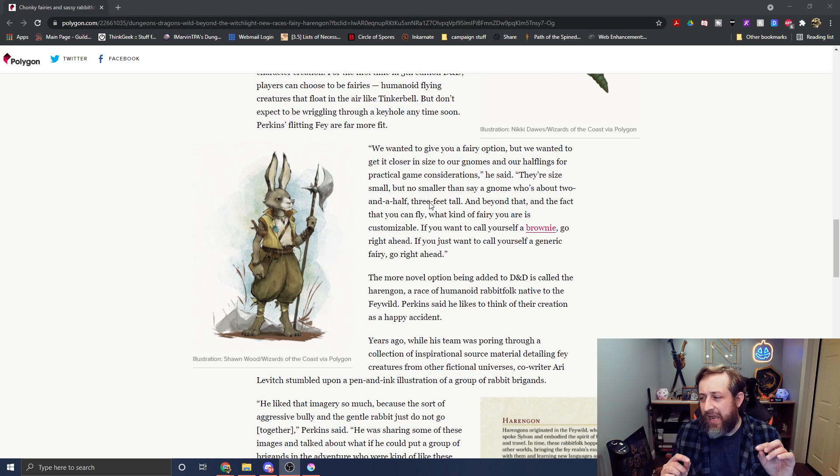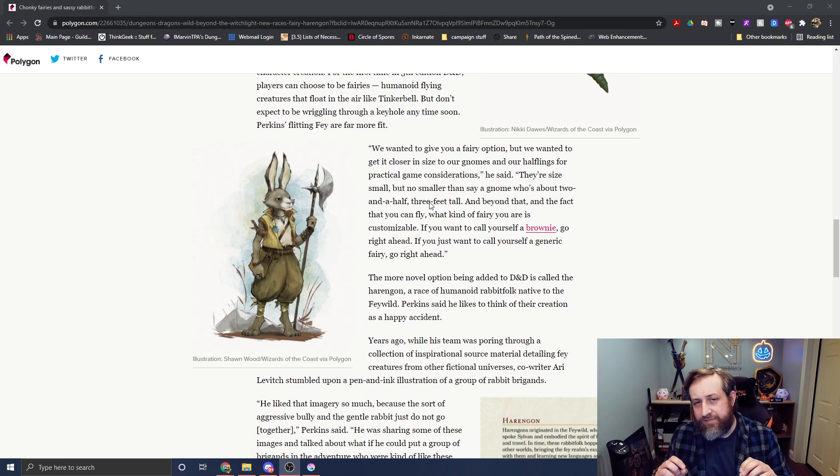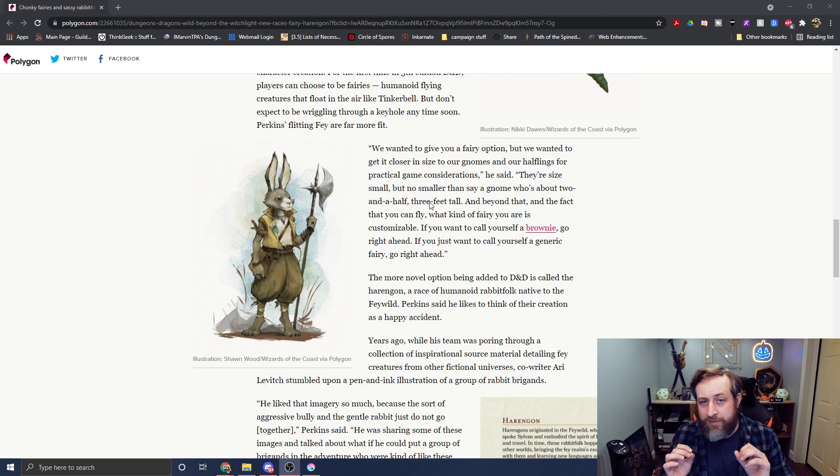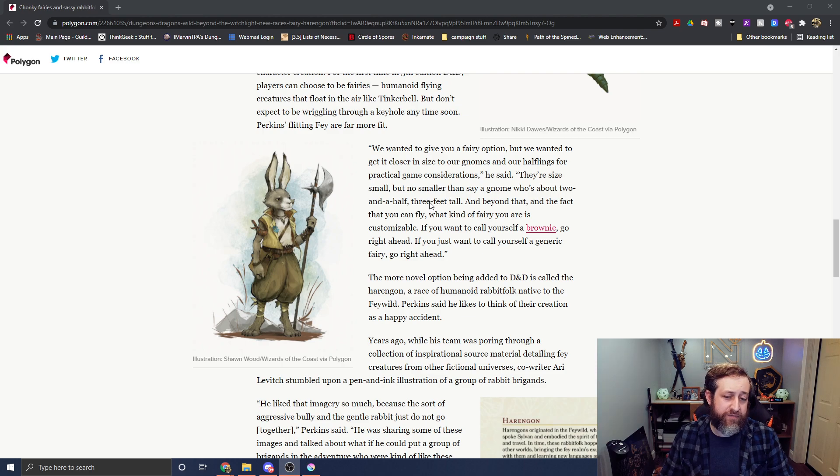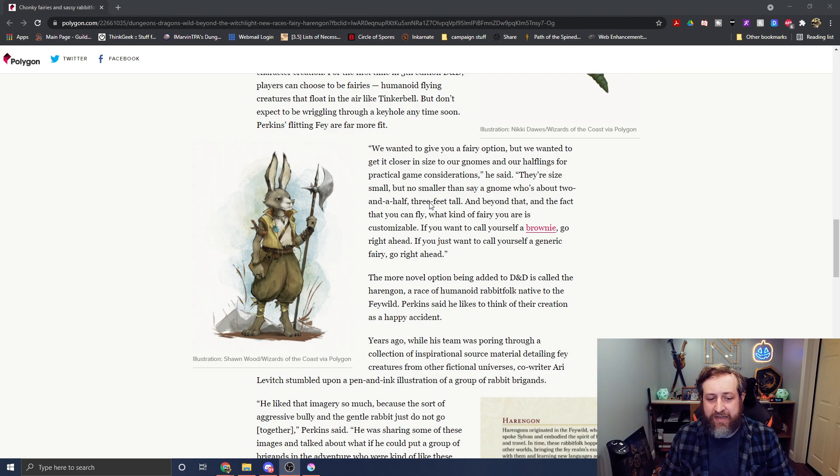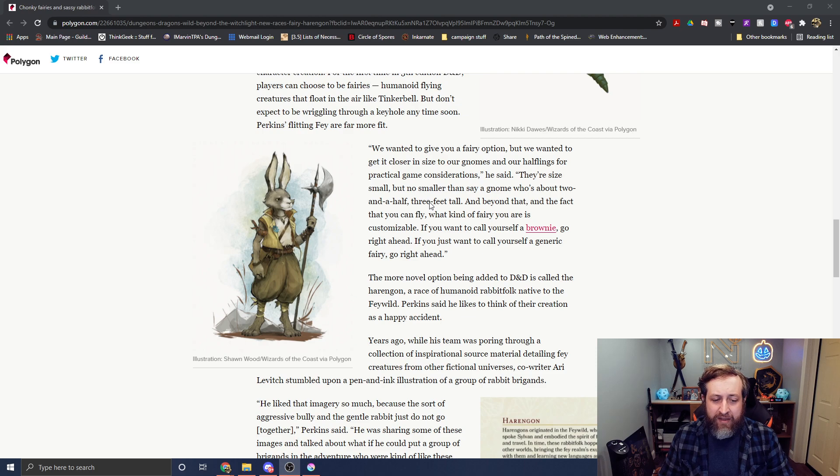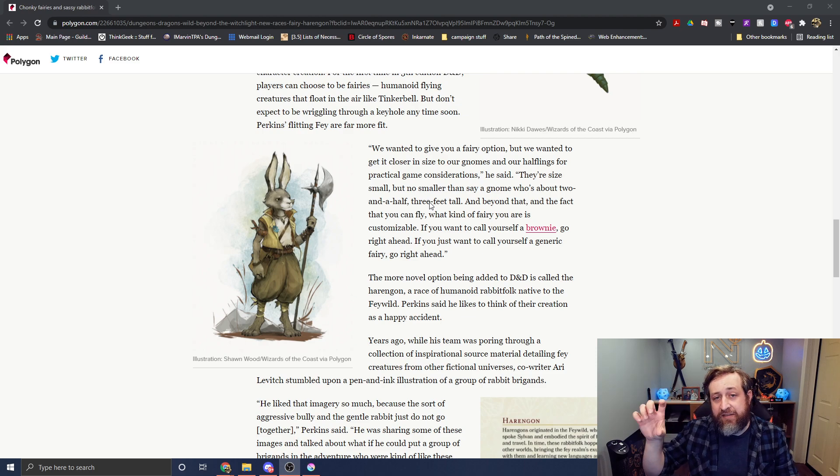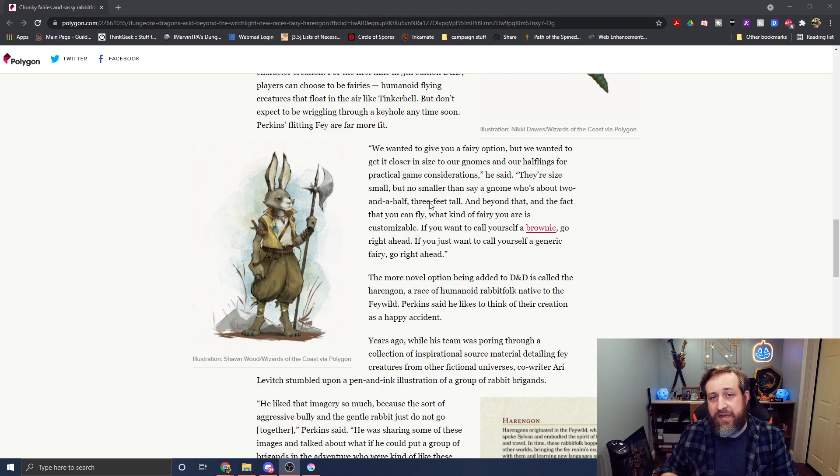So that was something, I can't remember if they were small or tiny size in the Unearthed Arcana, but they are officially small size as of the published version here in the book. So they say they are about a halfling size, so around two and a half to three feet tall.